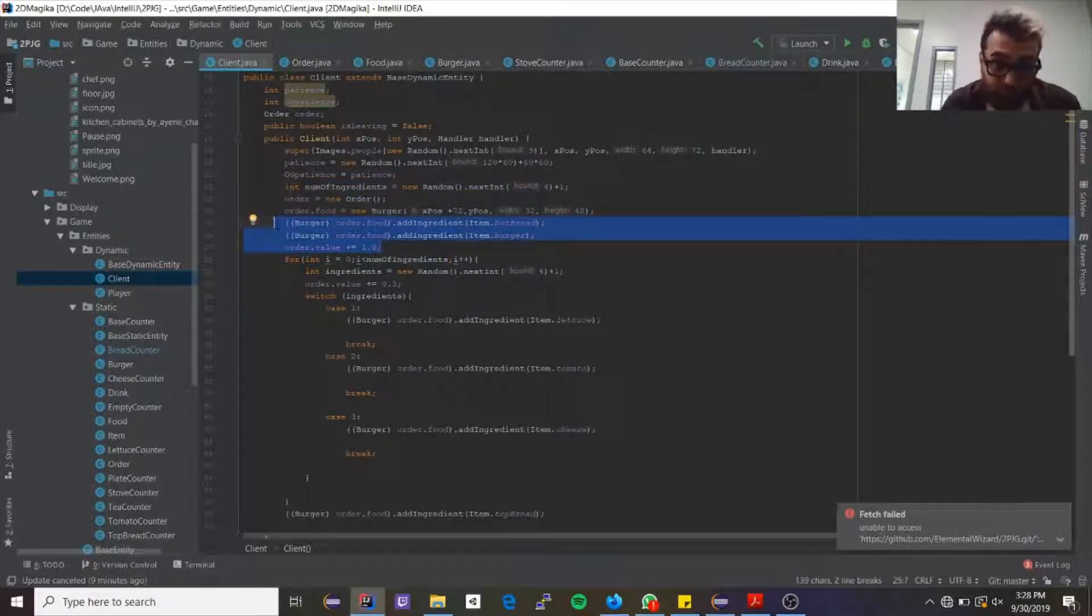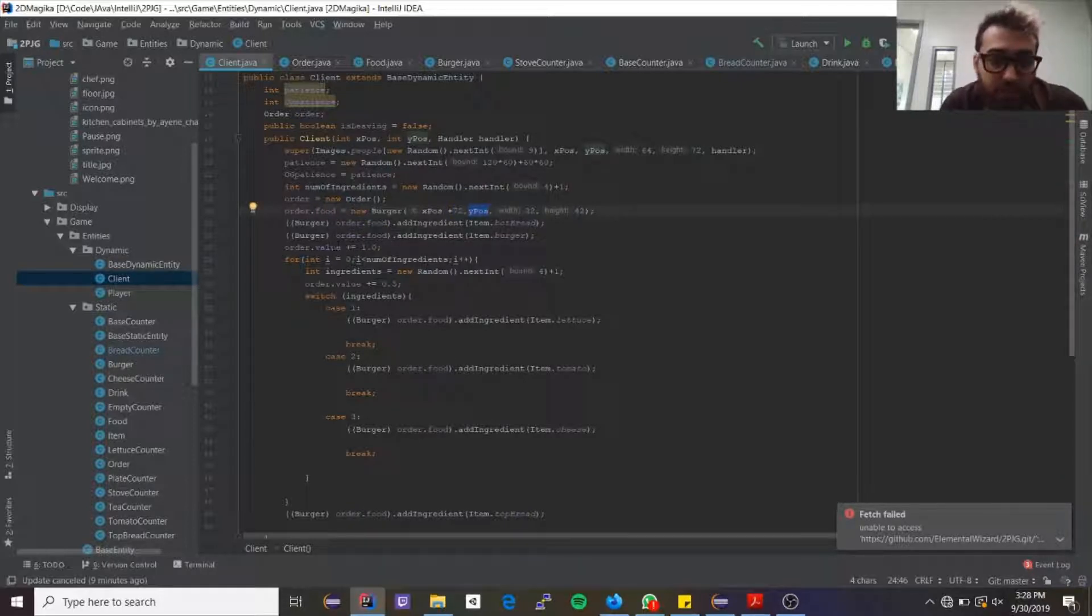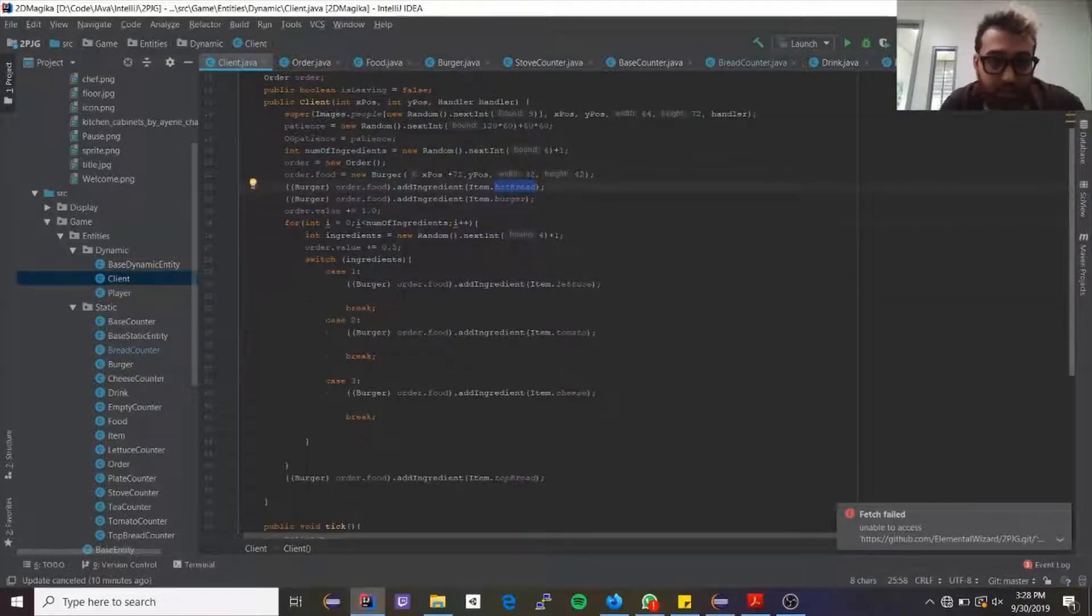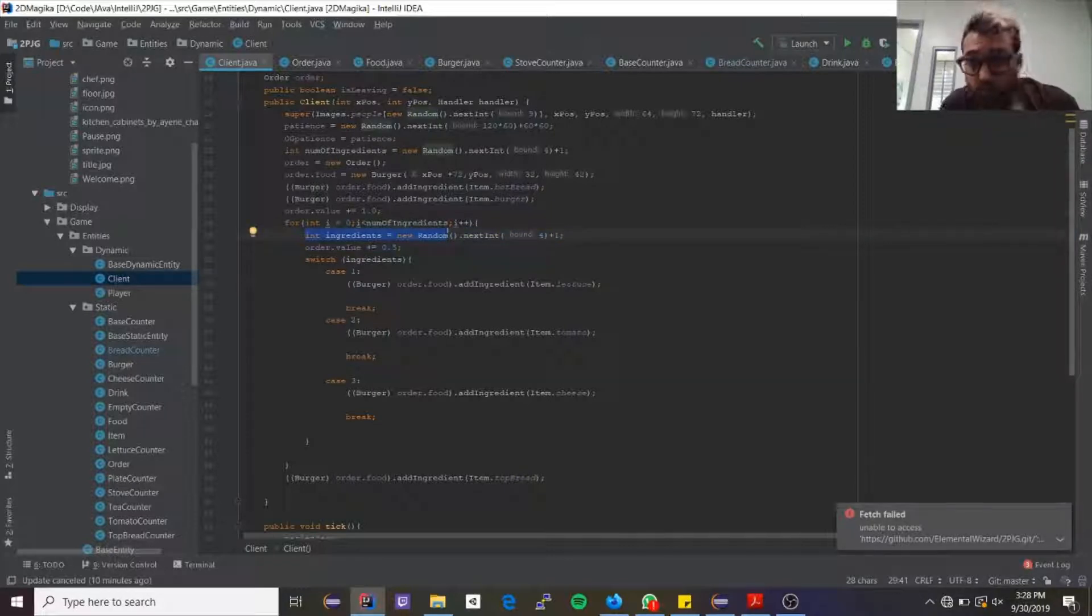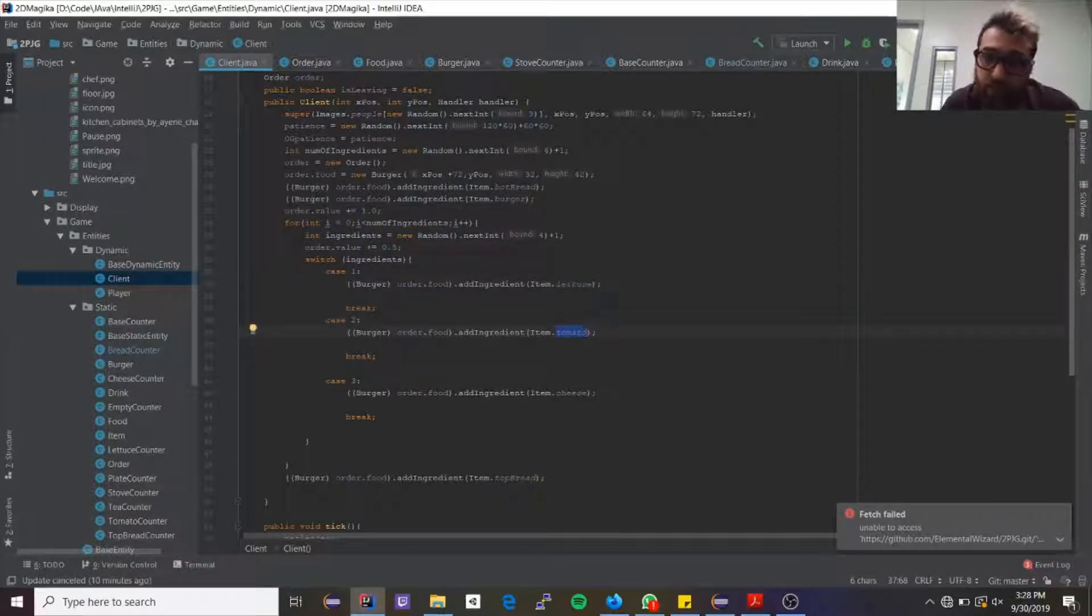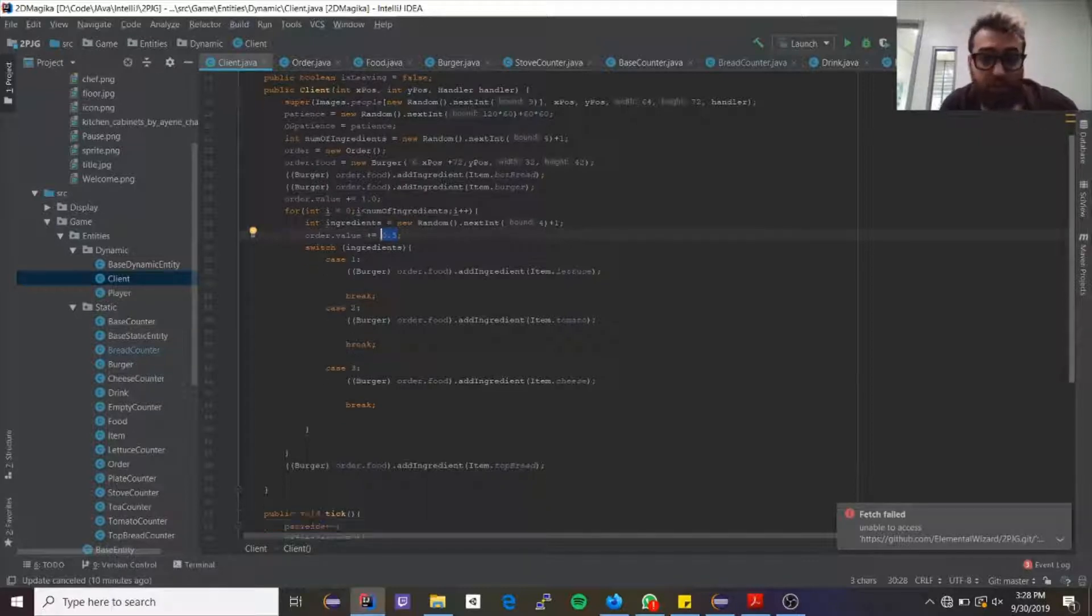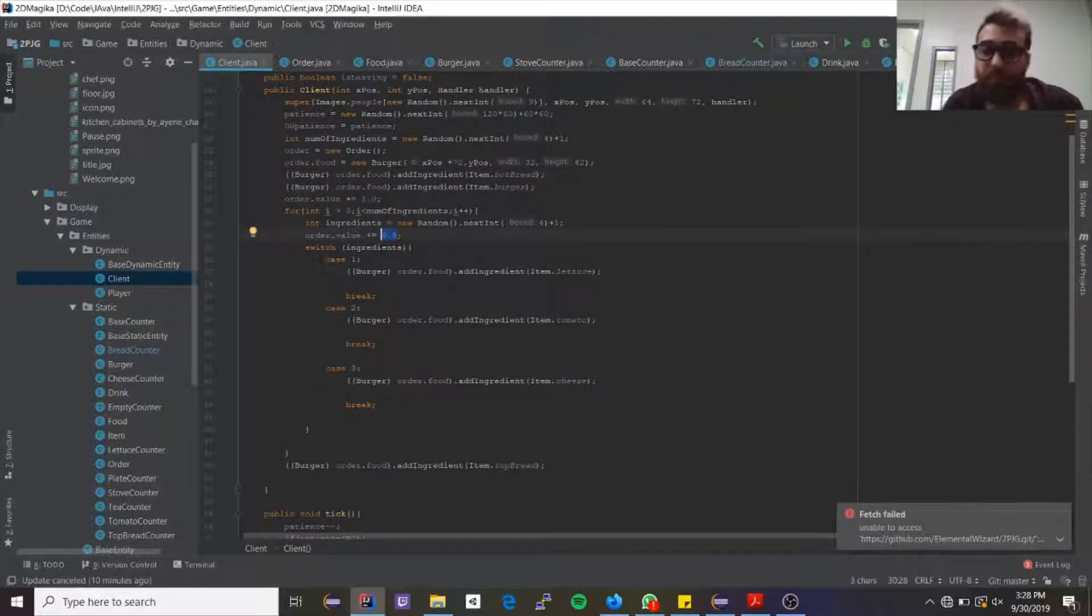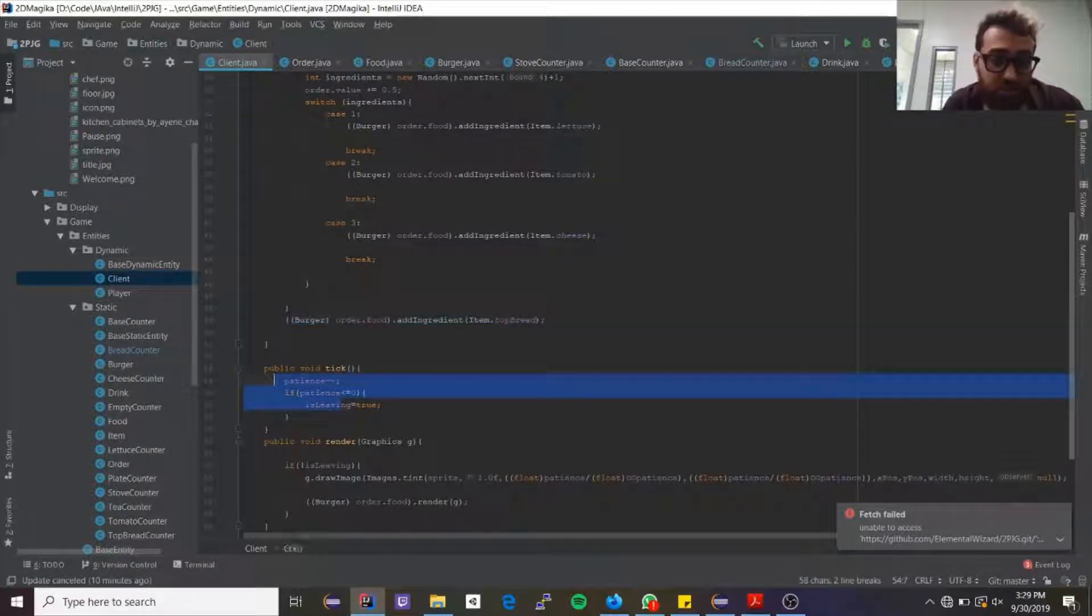Then I add to the food item a new burger in the position of this client. Then I add a value of one for the burger and the bread. Then I go from zero to the number of ingredients and I grab another random number, this time from one to three, and I say if it's one it's lettuce, if it's two it's tomato, if it's three it's cheese. Every single time that you add an ingredient, raise it by 0.5. So each ingredient is 0.5 and each order will cost depending on how many ingredients it has. So the bigger the burger is, the more points you'll get from it. Then once you're done, you add the top bread.